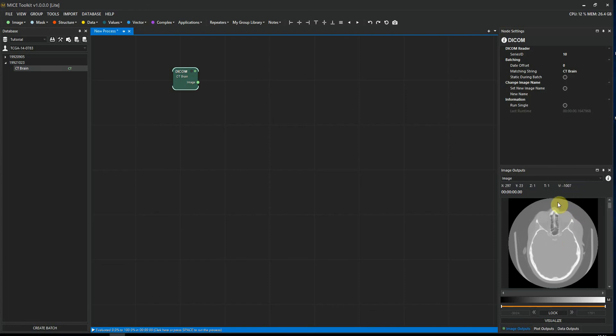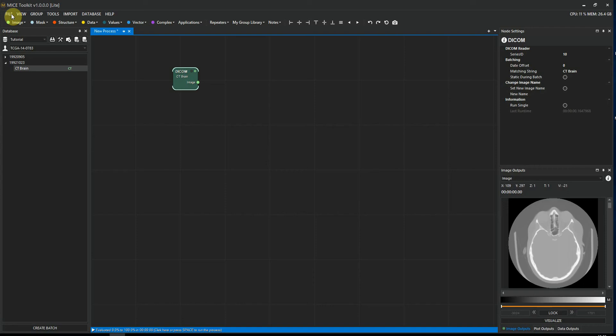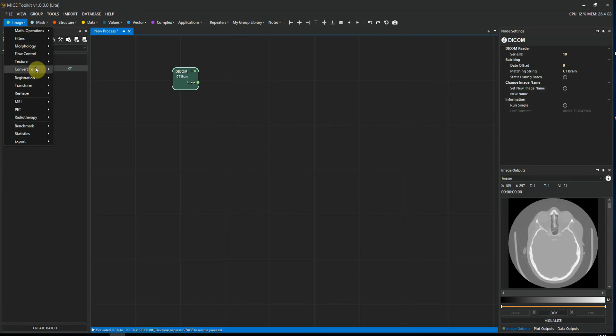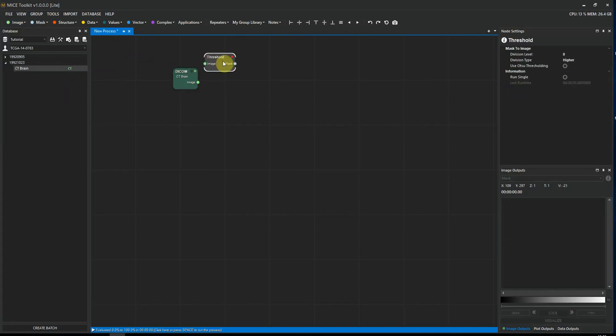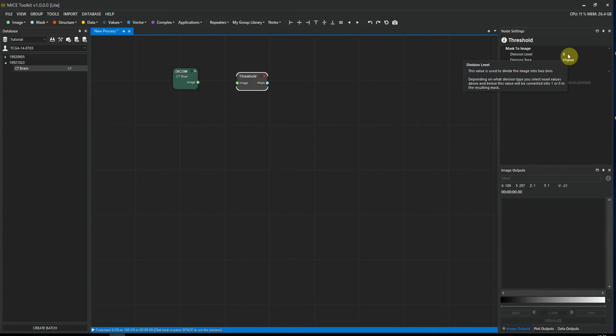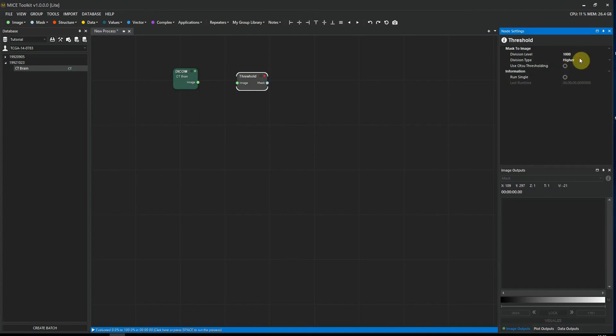Now, let's say I want to segment the bone from this image. And in CT, bone has a Hounsfield unit of about 1000 and above. So in this case, I want to create a mask with voxel values of 1000 and above. And I can do that by going to image convert to mask by threshold. When I select the node, I can see the settings of the node in the node settings panel. In this case, we set the division level to 1000 and we set the division type to higher or equal.